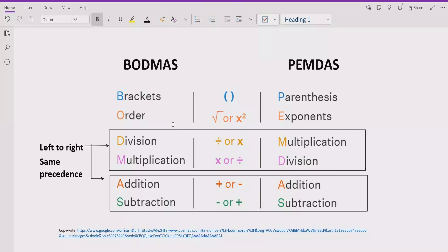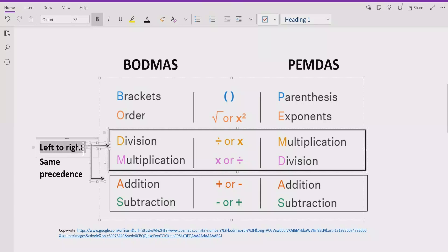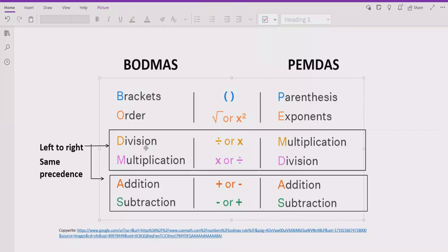After that, you have to find the exponent or power in your expression and solve that part after the bracket. Then you go left to right and find division and multiplication. Division and multiplication have the same precedence, so whichever comes first left to right, you solve that first. Similarly for addition and subtraction — same rule applies, solving whichever comes first going left to right.